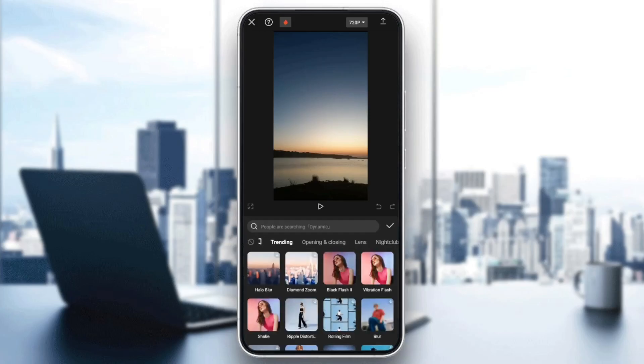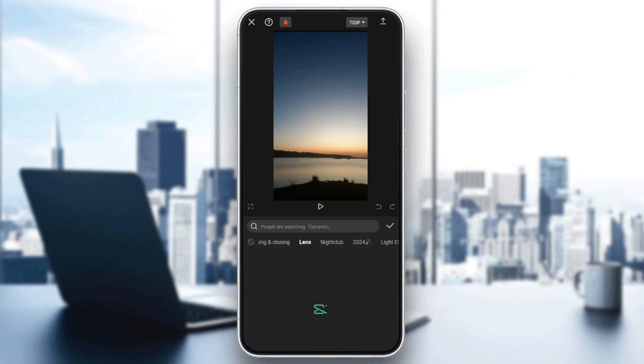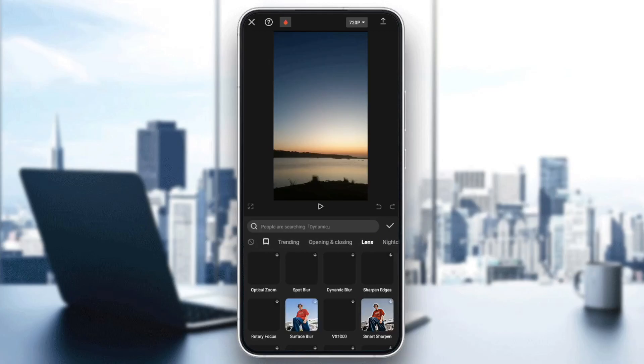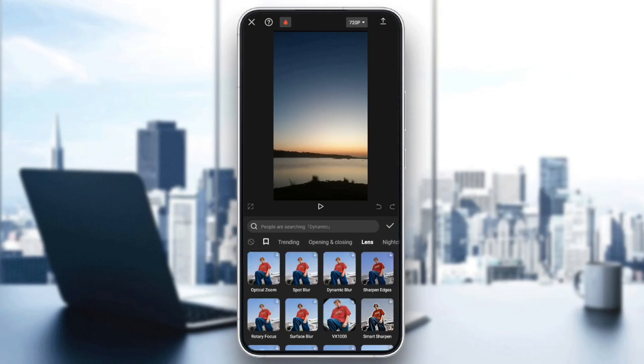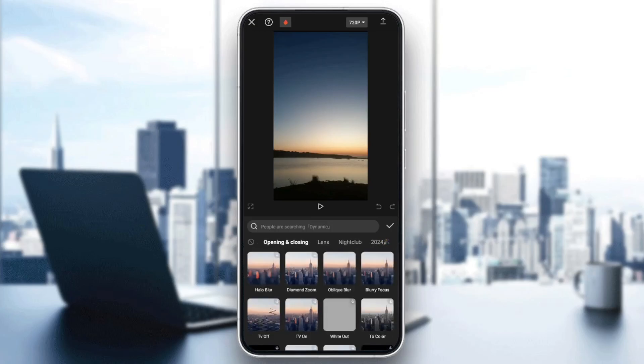Select video effects, and then right here you're going to find a lot of sections. You're going to find trending, opening and closing, lens, nightclub, and so on. So go ahead and select the opening and closing.